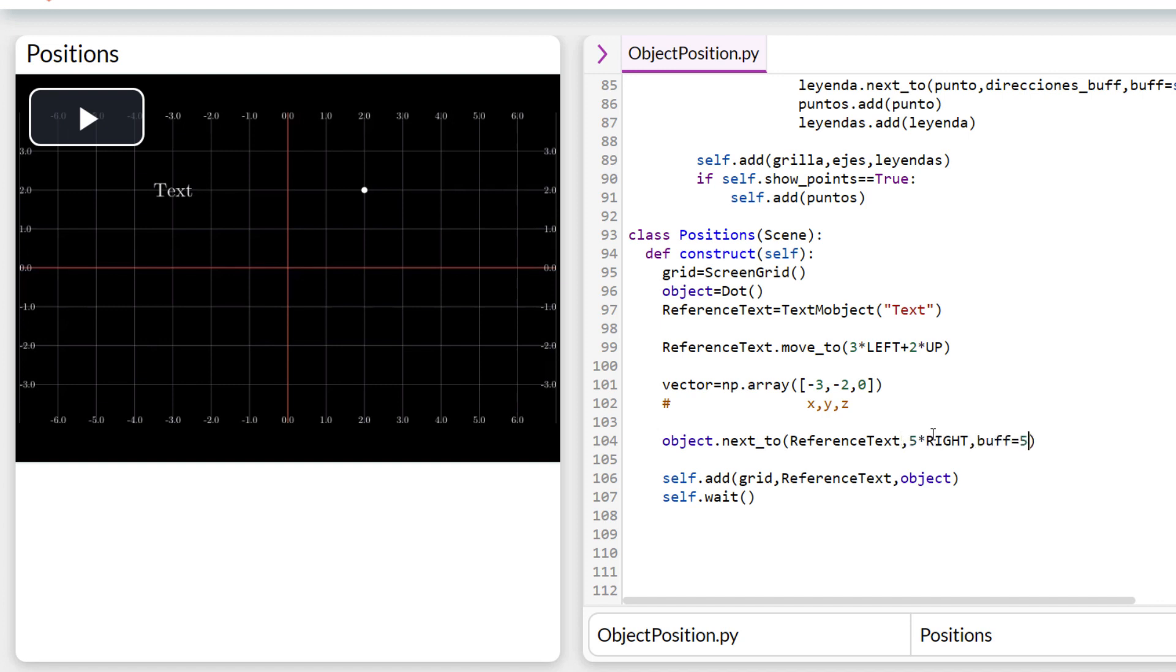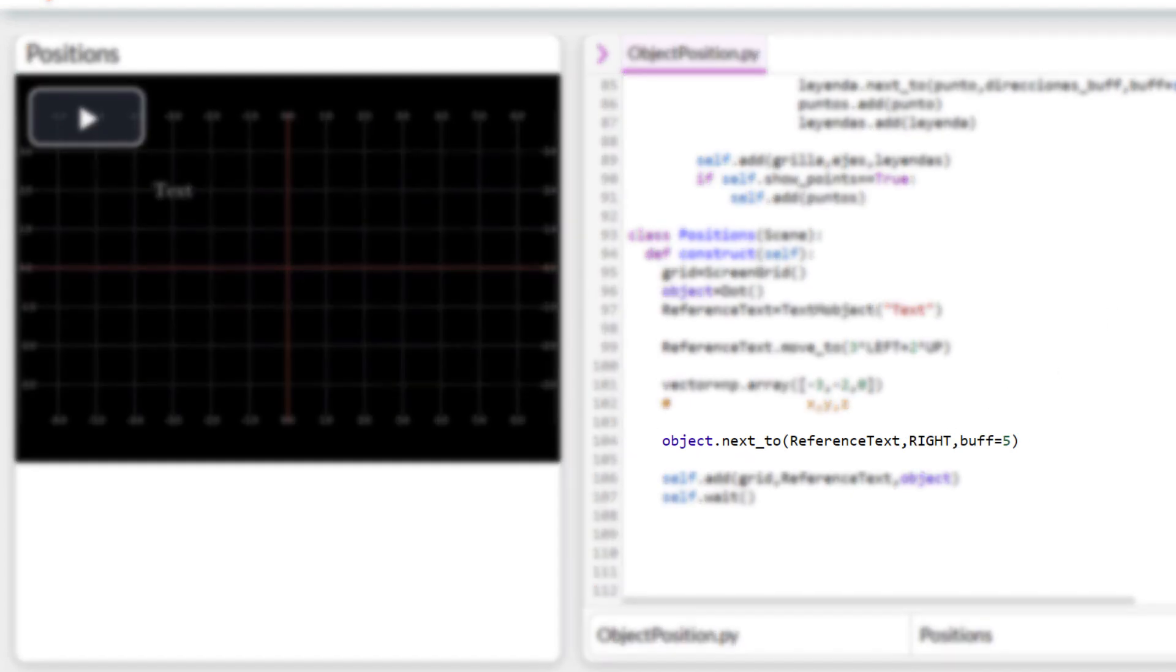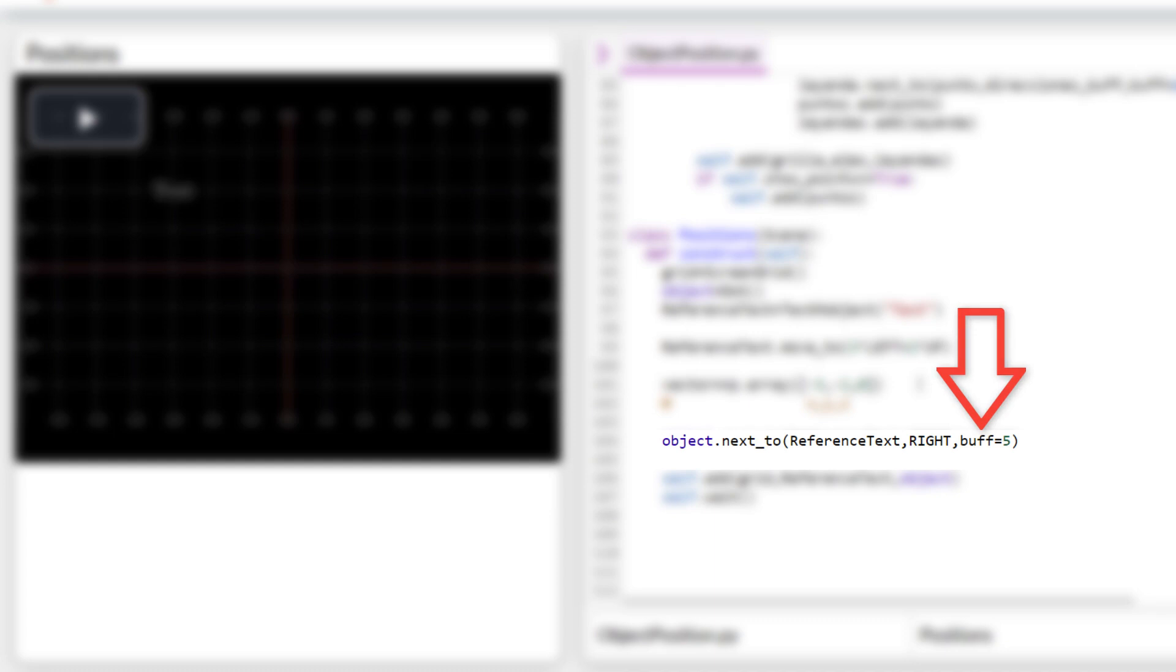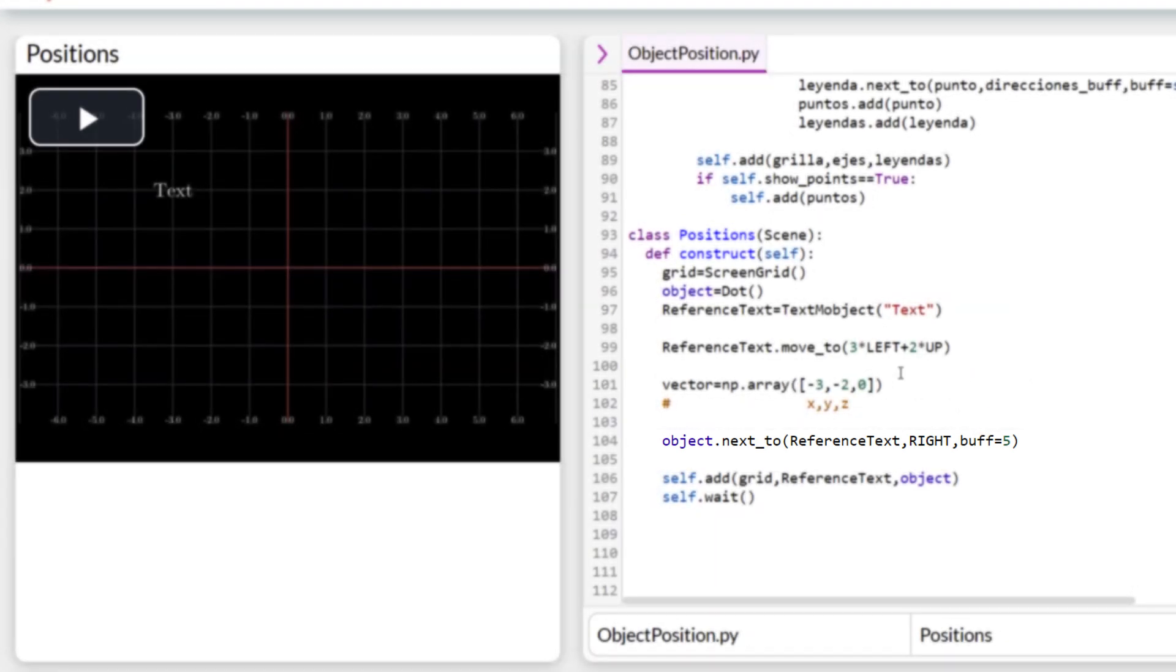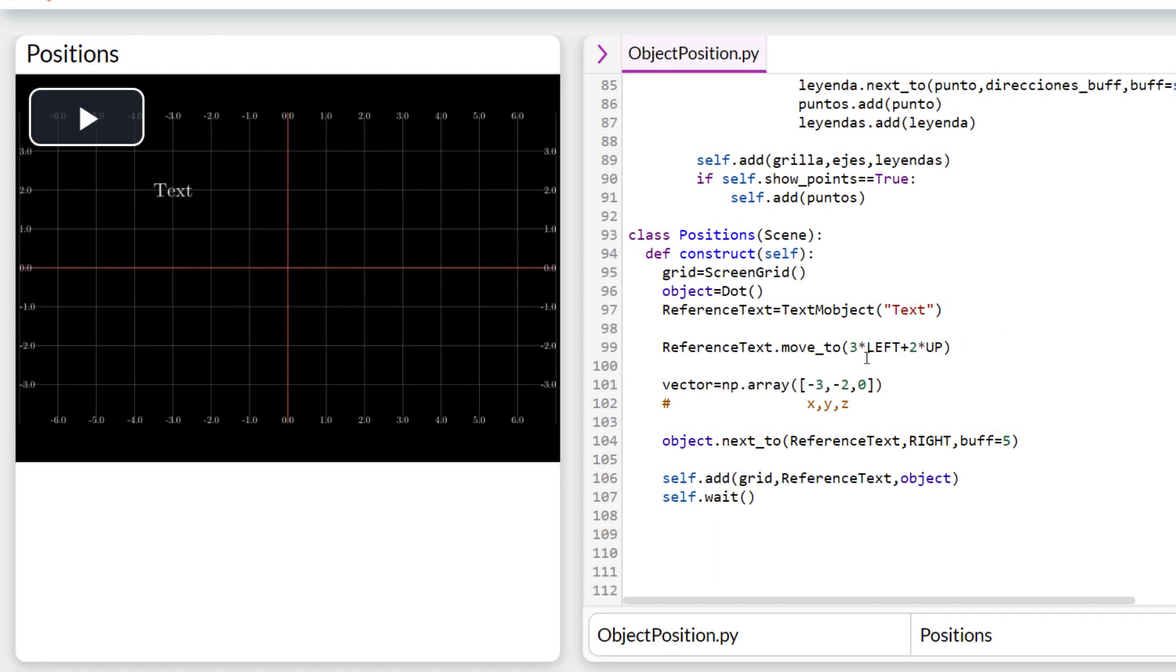For example, if we want to imitate the command we just saw with move to, then the format is as follows. First, goes the name of the file that we take as reference, and then follows the edge to which we are going to make reference, that is, the right side, the left, up or down, and in the buff parameter the separation between the objects is indicated. So if we compile this code, then the space we are going to see will be between the edges of both objects, not between the geometric centers.